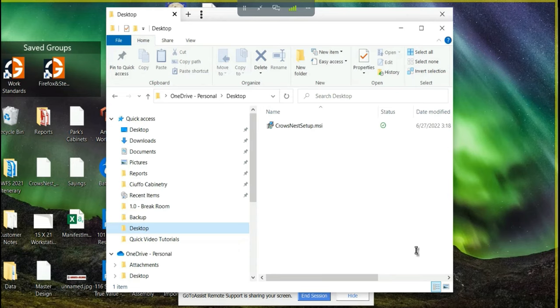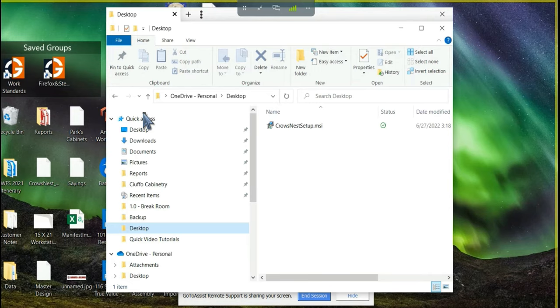For this video, I'm going to switch over to a computer that is not the Crowsnest server. So a computer that does not have Crowsnest on it.